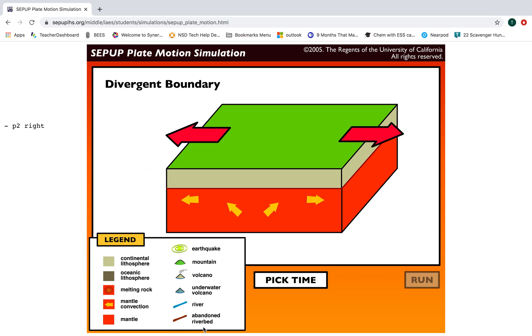As we move these plates apart from each other, you should see some of these features: earthquakes, mountains, volcanoes, underwater volcanoes, rivers, and abandoned riverbeds.